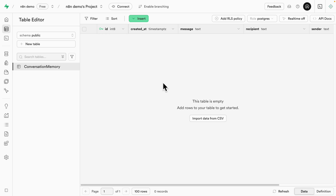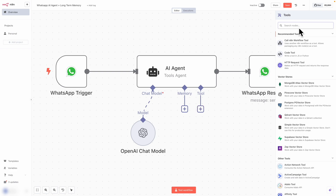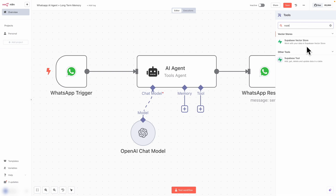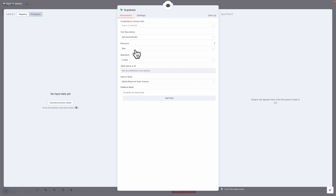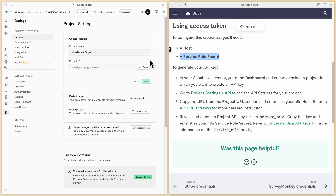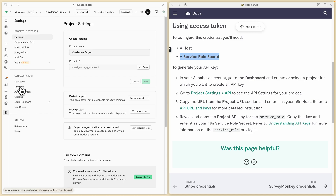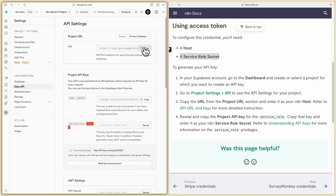Once the table is created, we integrate it into our project. Back in the workflow, we add a Supabase tool node — click on tools and search for Supabase, then select the Supabase tool. We have the operation set to create (add records). First, set up the credentials by inputting the host and the service role secret. To get these, go to project settings, then click on API, then Data API. Copy the URL — that's the host for n8n. Paste it in, then copy the service role key from the project API keys and paste it as the service role secret. Click save — connection tested successfully.